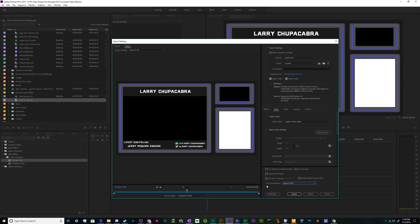Now we'll just set the frame blending to make sure it's extra smooth. We'll set the time interpolation to optical flow, we'll use the preview files that are automatically generated by Premiere to speed this up, and then we'll use maximum rendering quality and we'll just hit export which will then kick this out so that we can view it and use it.